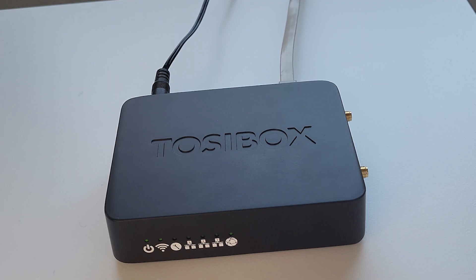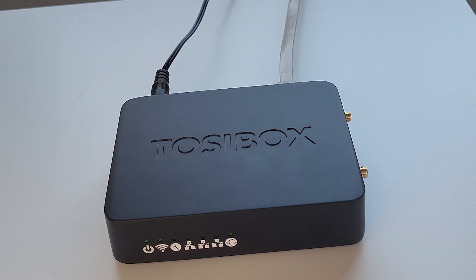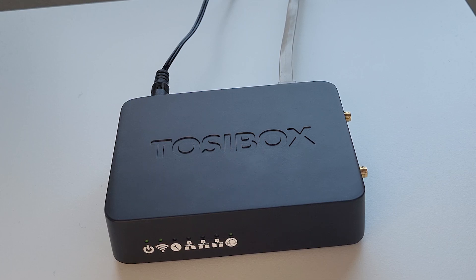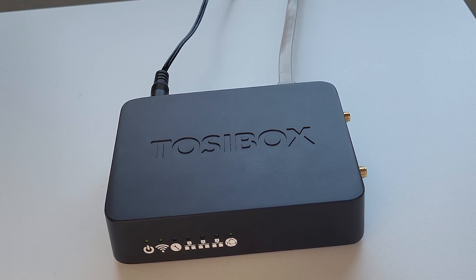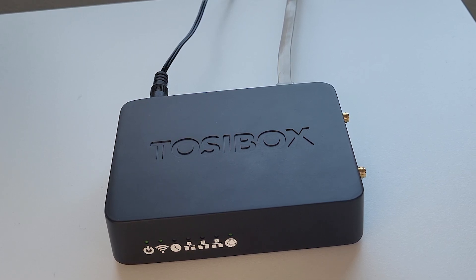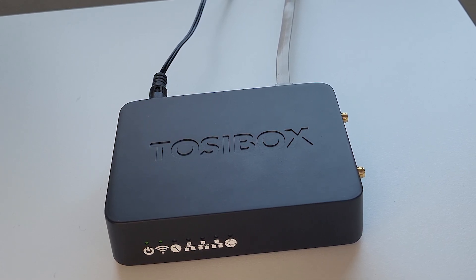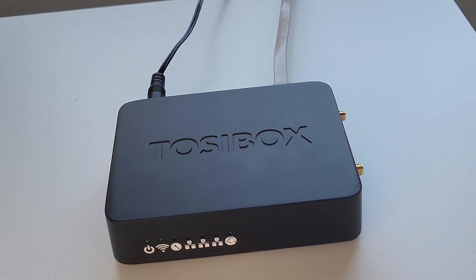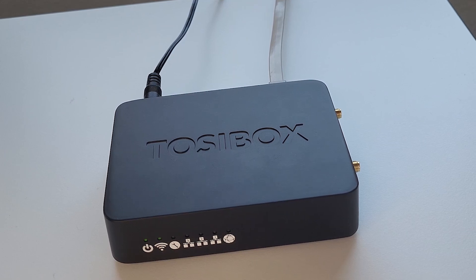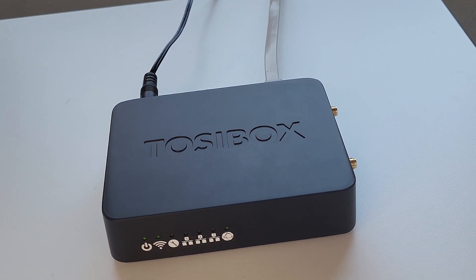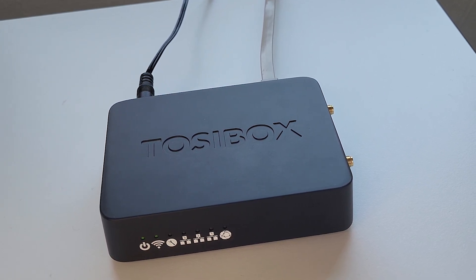Hi everyone, Nico from SecureCorner here, and today I want to show you how to set up a Tozibox lock. In my case, I'm using a Lock 150, but you can use whatever lock you want.